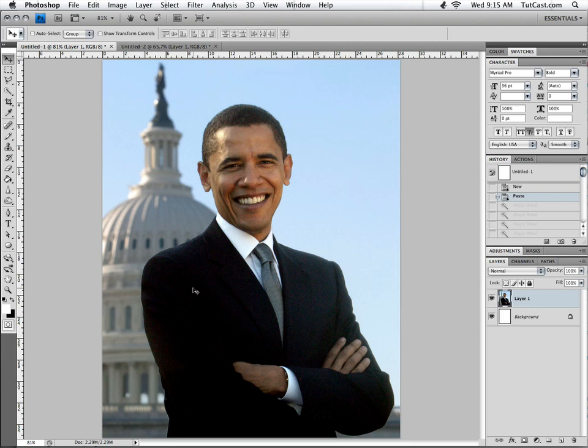Hey there, welcome to another Photoshop tutorial from tutcast.com. Last night was a pretty historic night. Not only did Barack Obama become elected the next president of the United States of America, but CNN introduced its first live hologram.